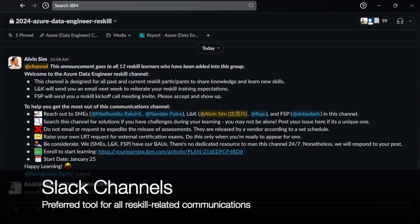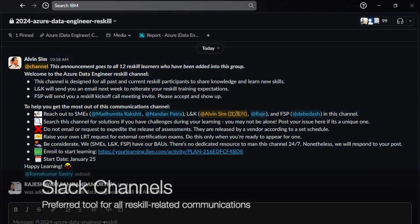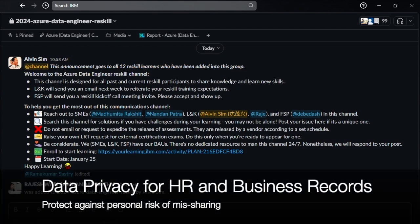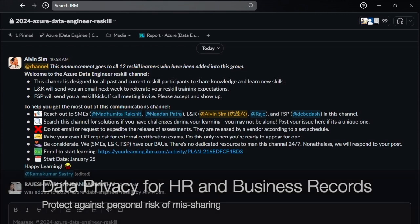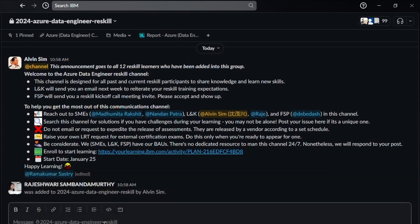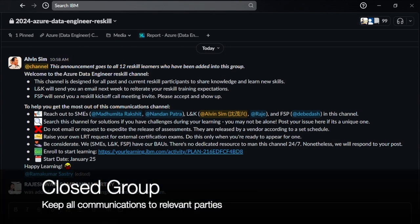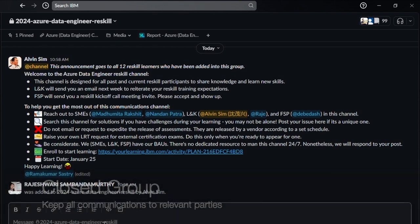Slack channel is our preferred communication tool. Sometimes, our practitioners send emails to non-target audiences by mistake and violate the firm's data privacy policies. A closed group helps our participants keep all communications to relevant parties.